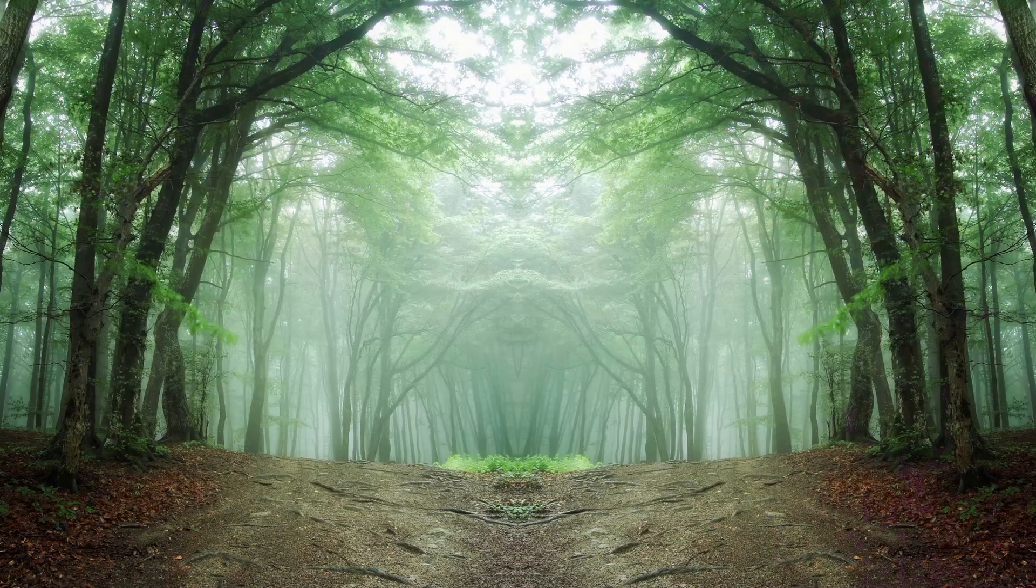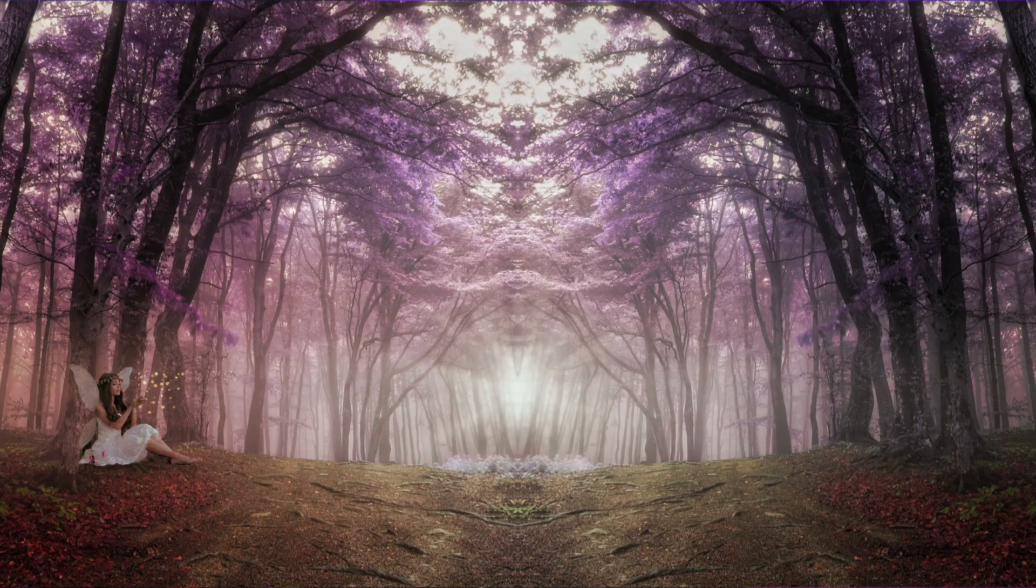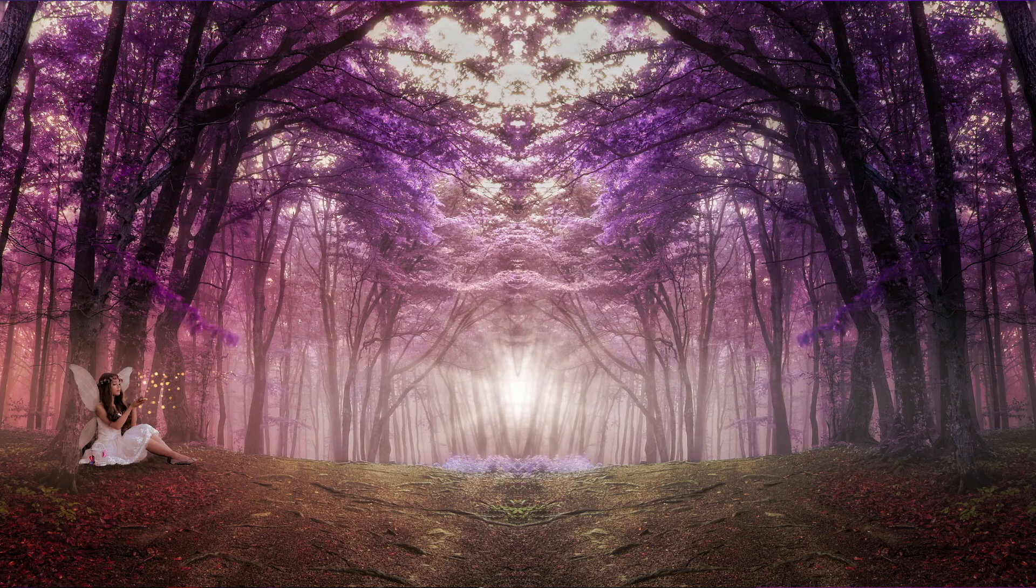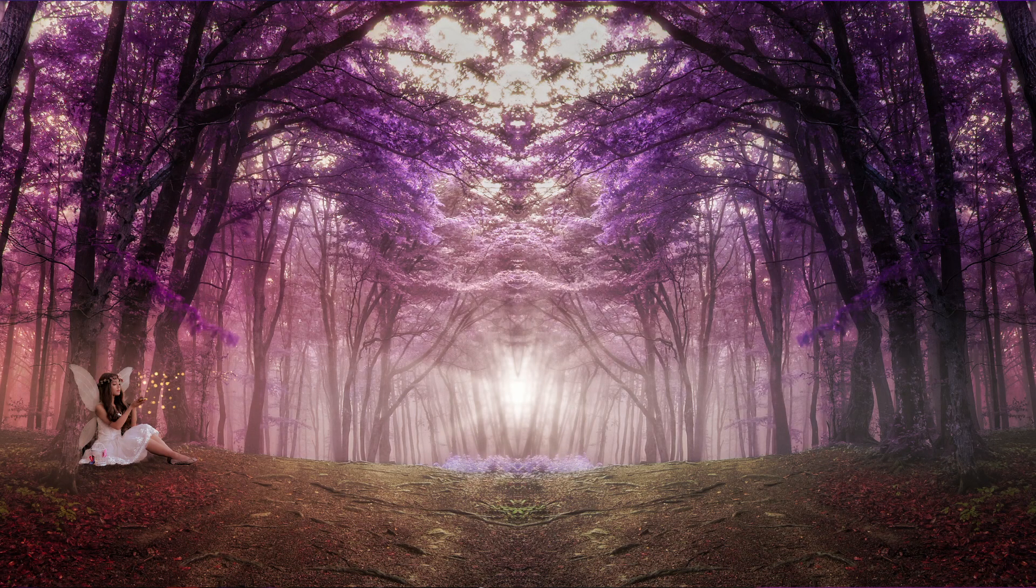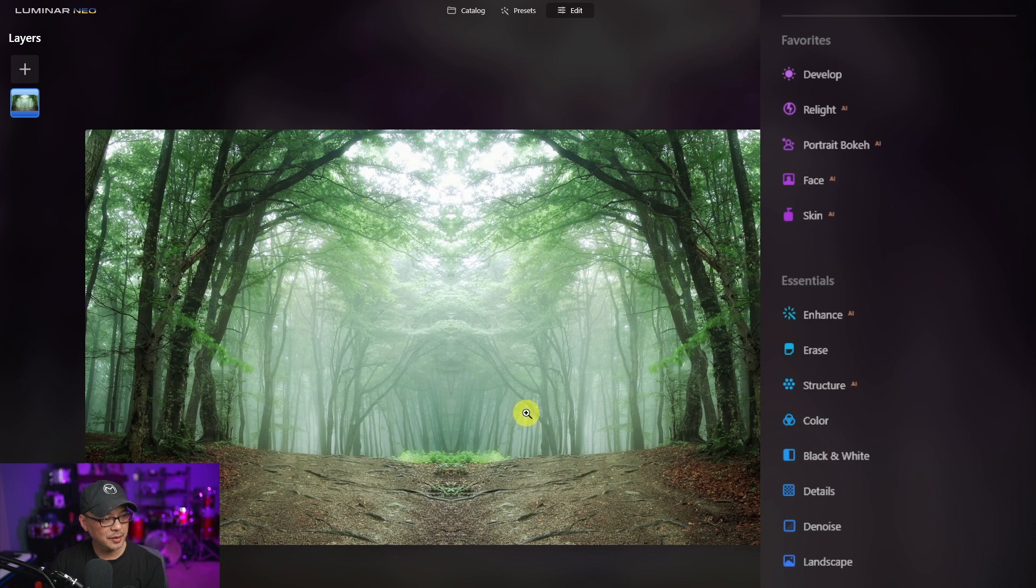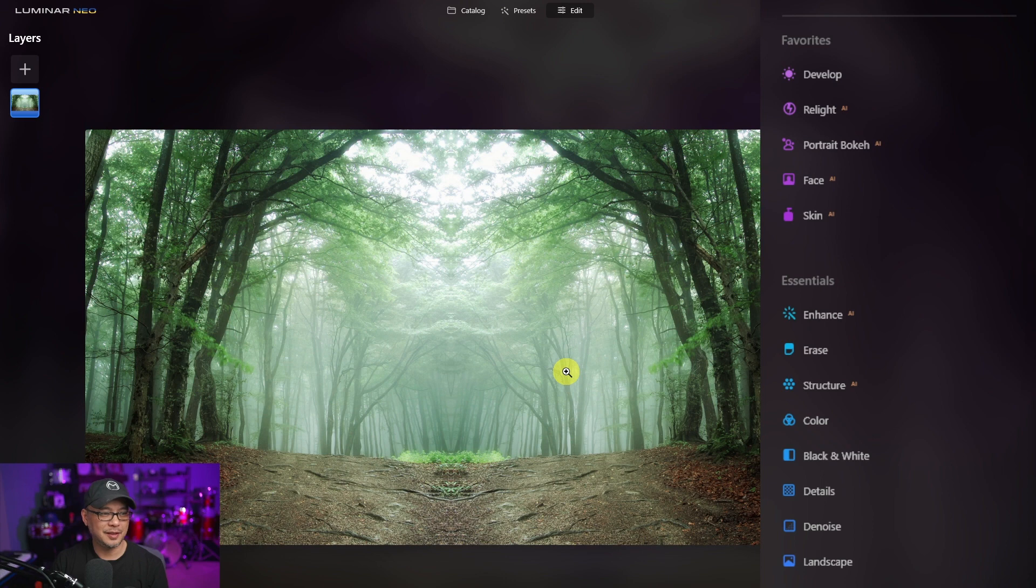So today I thought we'd do something a little different. We're going to take this stock photo and reimagine it to this fairy forest scene. It looks like a mirrored image because everything is kind of mirroring each other on both sides, and I thought that gave it a really cool look, especially in the middle here. When I saw this photo it first gave me this fairy forest hideout vibe.